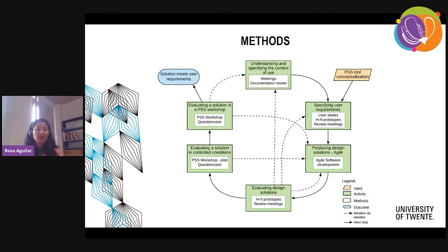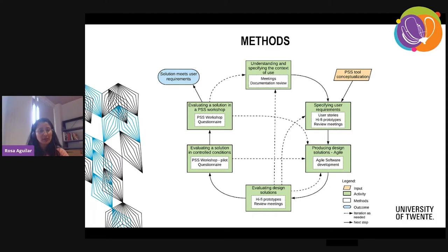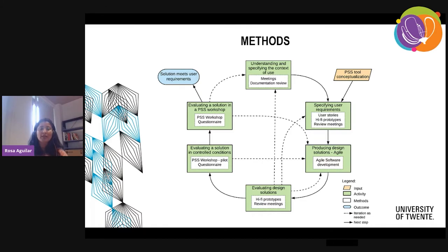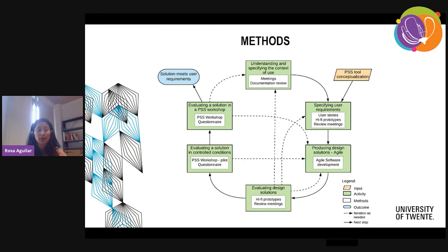We started the cycle by understanding and specifying the context of use. We used meetings and documentation review to understand for which process this tool can be used. Then we got users to write the stories and we built prototypes with them. They evaluated these high-usability prototypes — meaning this was working software already. They reviewed the software prototypes and provided feedback, which allowed us to adjust the workflow to increase usability — for example, when we detected that there were too many clicks to accomplish a task.